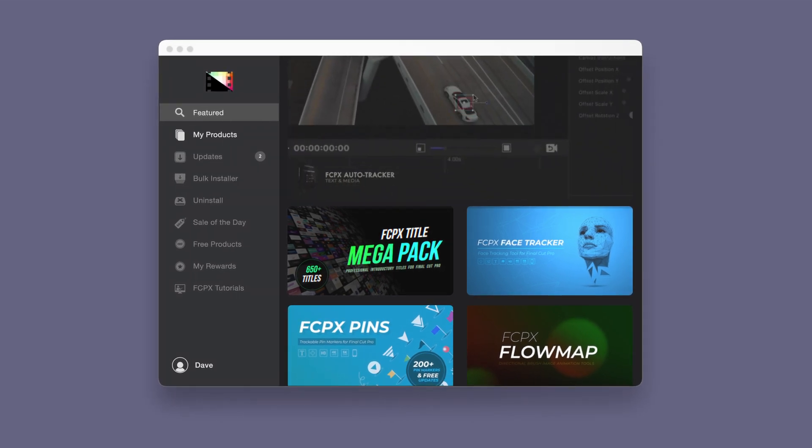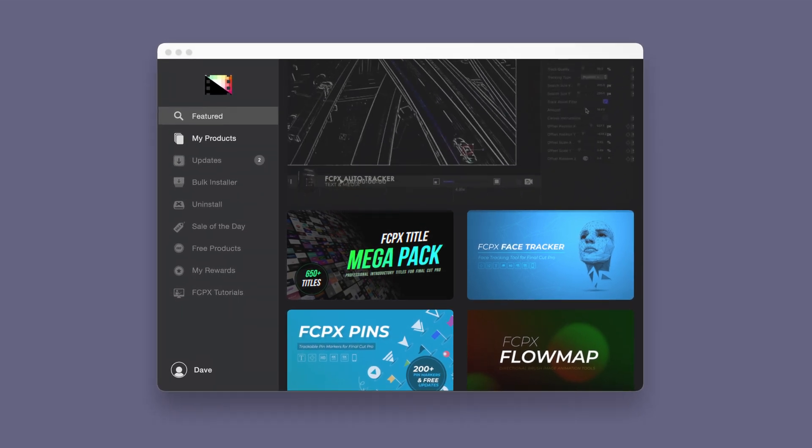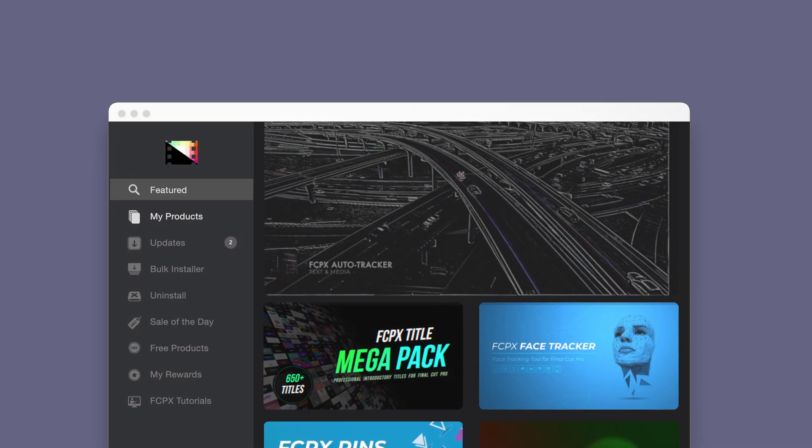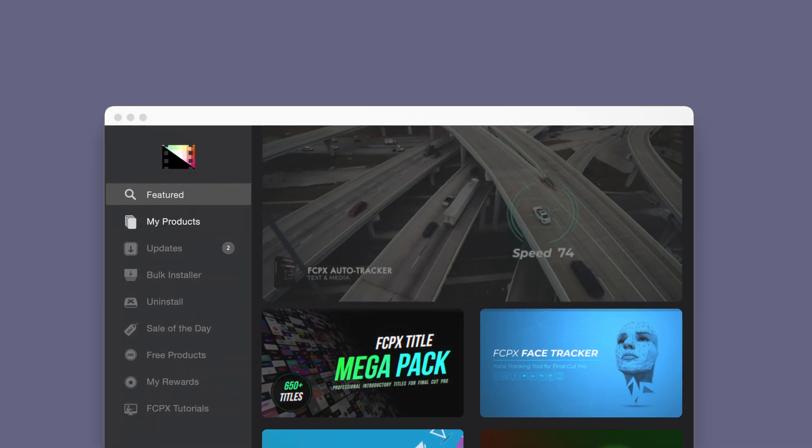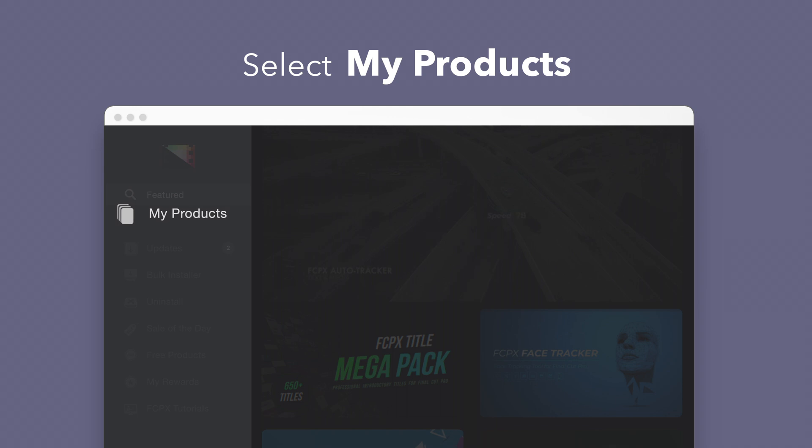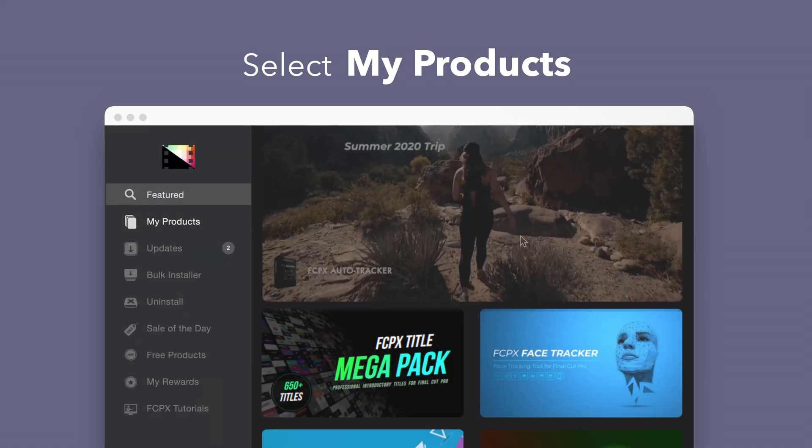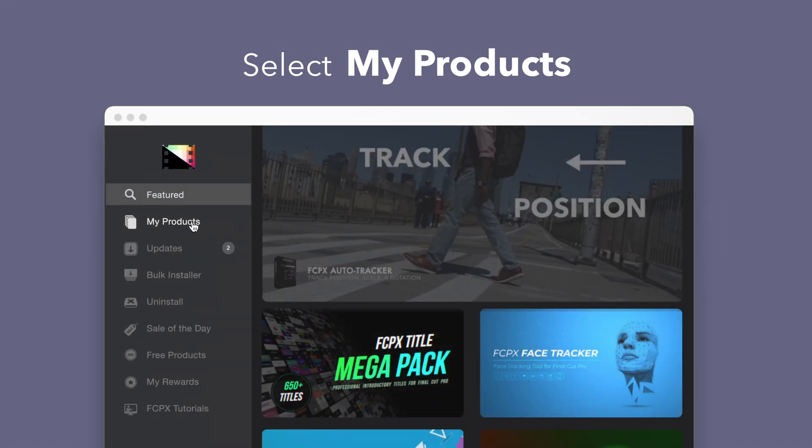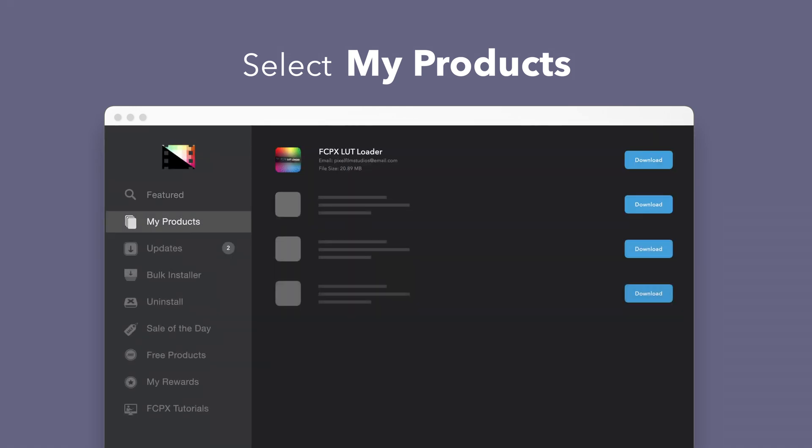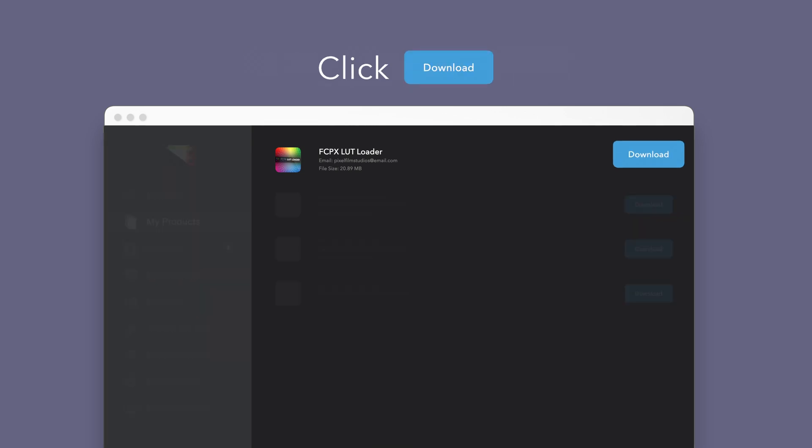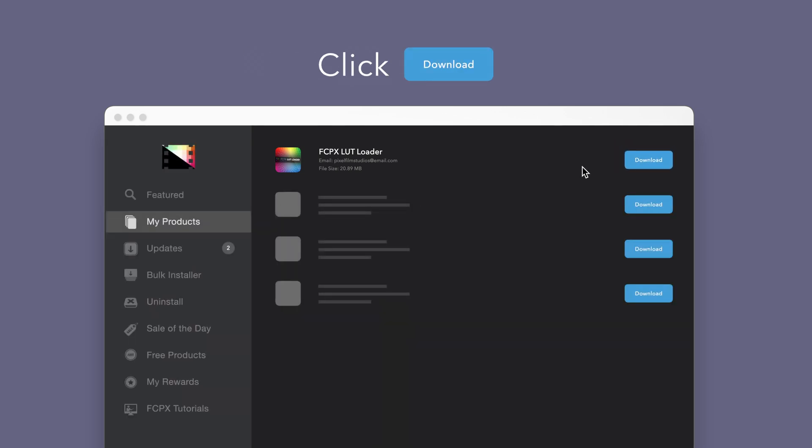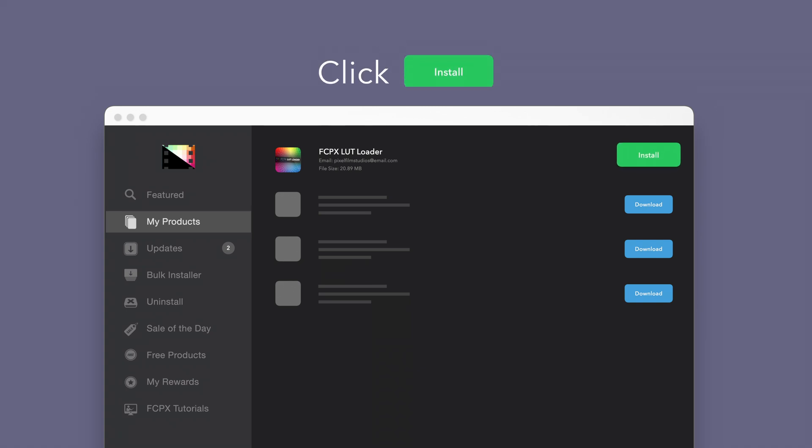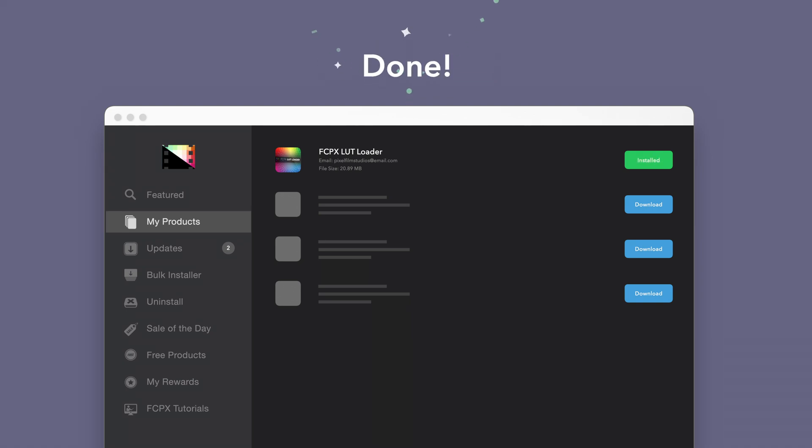To install your products using the store app, select my products in the sidebar. Locate LUT Loader and click on the download button to the right. After it's done downloading, select install. Once finished, you're good to go. It's that easy.